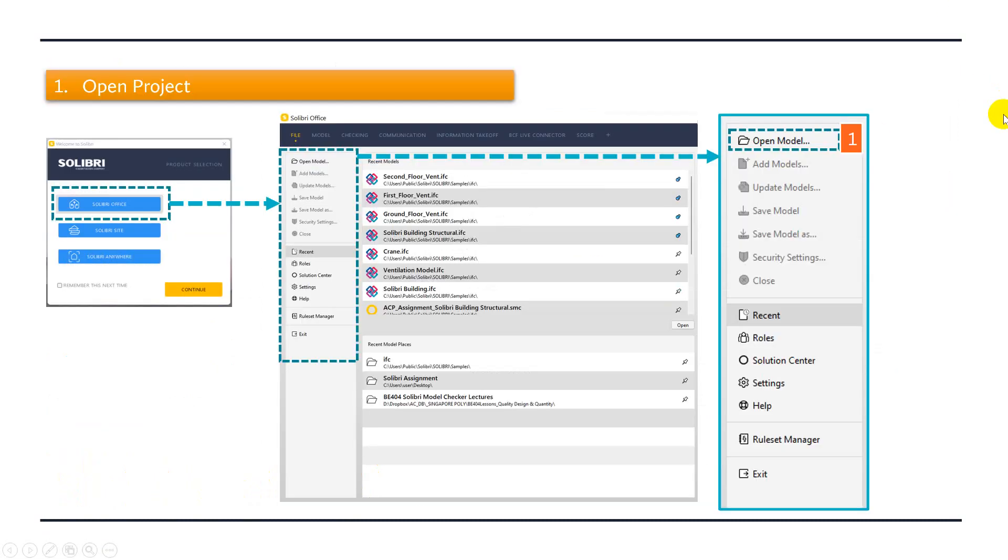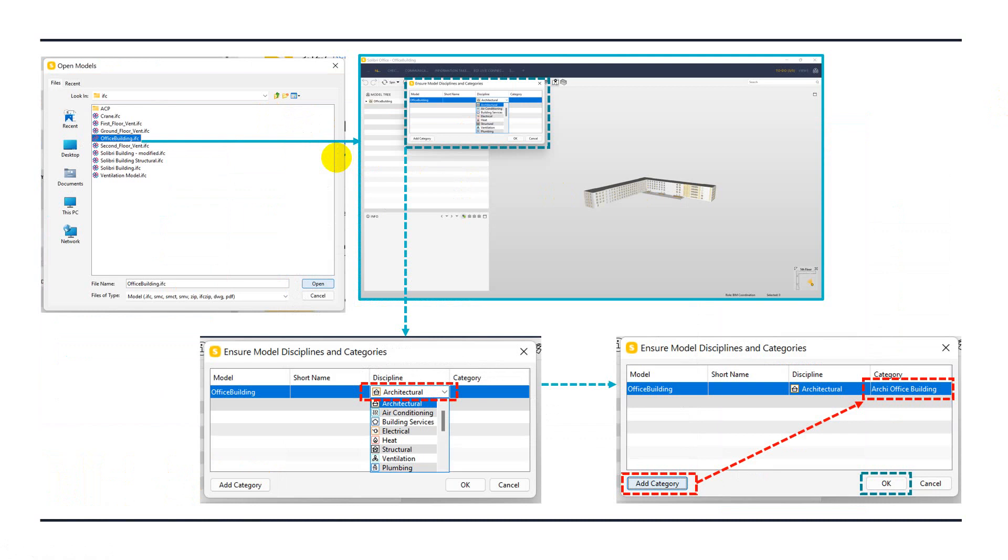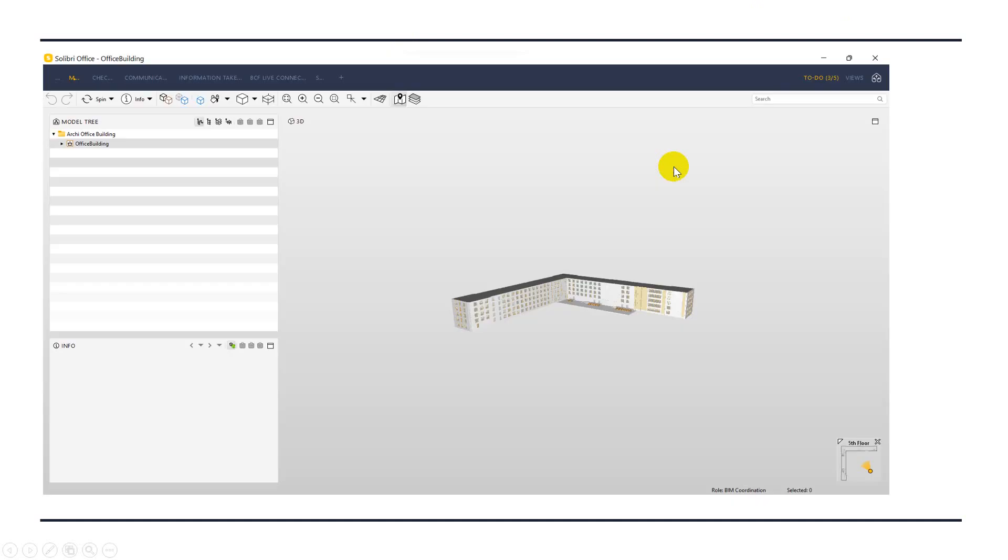This is how to open a model in Solibri Office. Once you click on open model, this will bring you to the Solibri default folder location. Then we can give the short name of our project, set the discipline, and after that add new category for the project. This is the user interface of Solibri. Now I'll open the Solibri software.